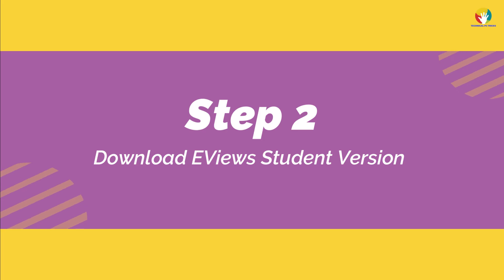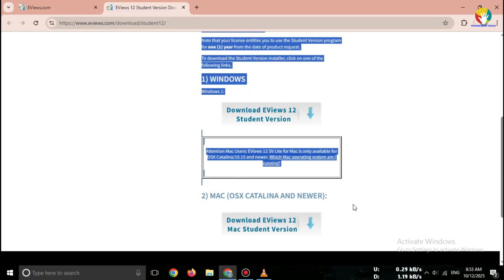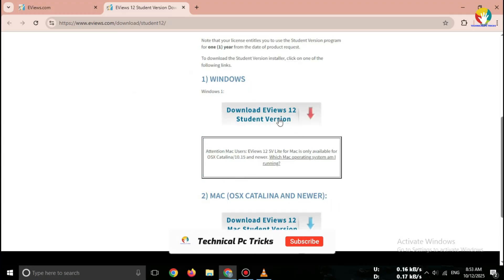Step 2. Download eView's Student Version. Select your operating system, Windows or Mac.